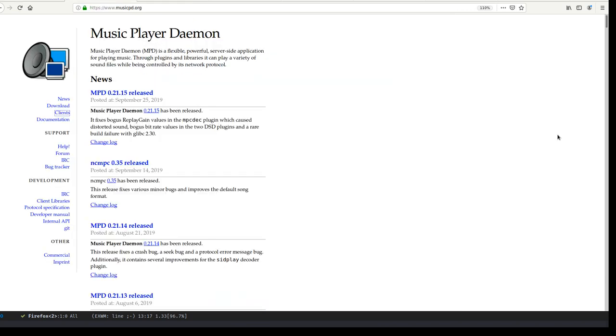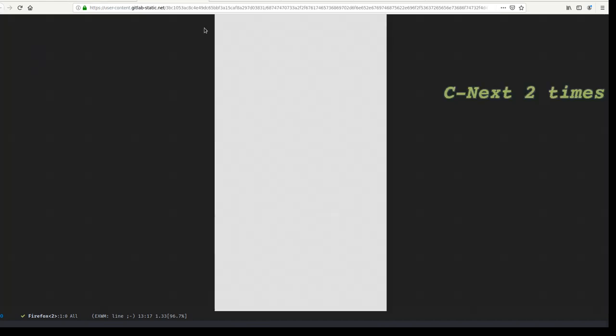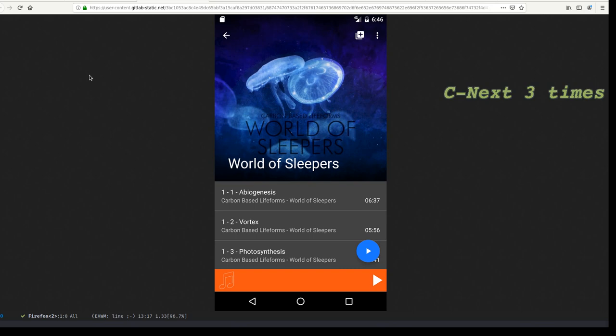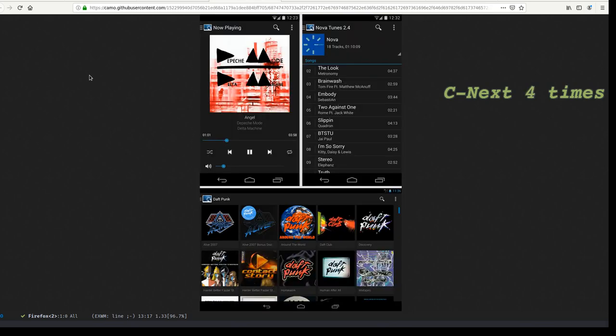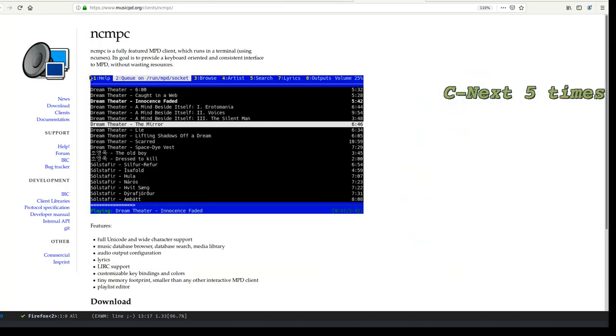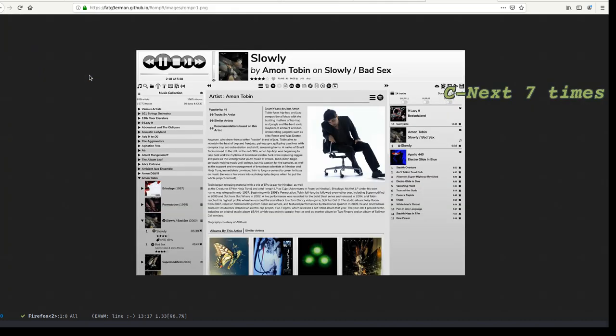So if I look at the clients of MPD, you see there are all different kinds. There are Android projects, web projects, GTK projects, and even Curses projects. So there are many different kinds of clients.